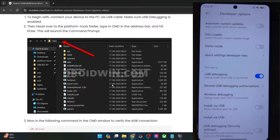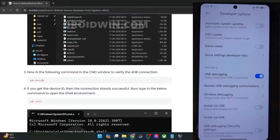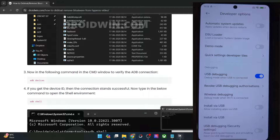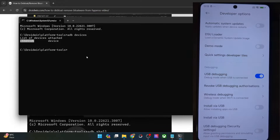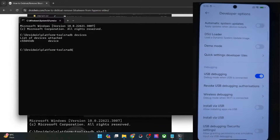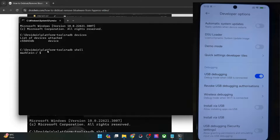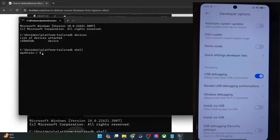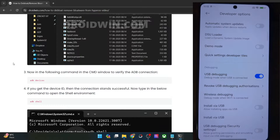Once you've verified the debugging connection, you'll now have to open the shell connection. For that, type in ADB shell — your phone codename should be listed here. In my case, I'm using a POCO F5 whose codename is Marble, and 'in' is the country region. Make sure you are also getting the dollar sign next to your phone codename. Once that is done, let's proceed ahead.